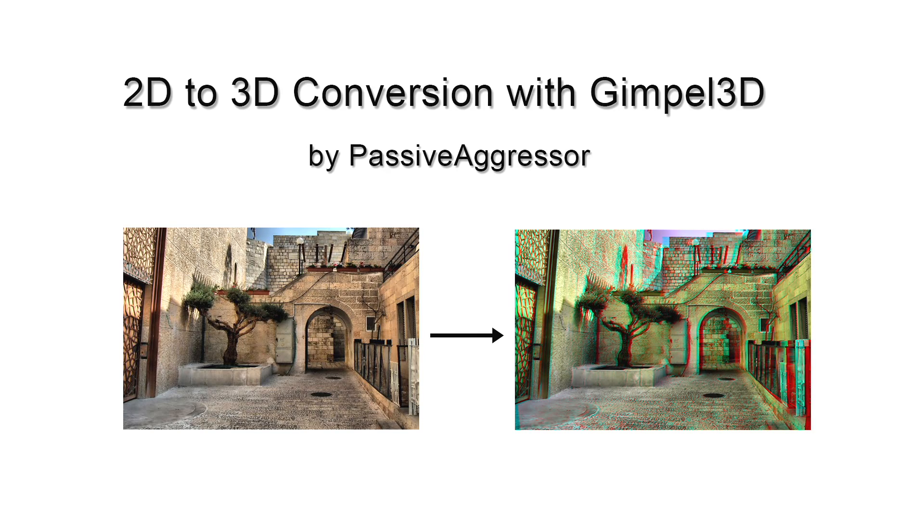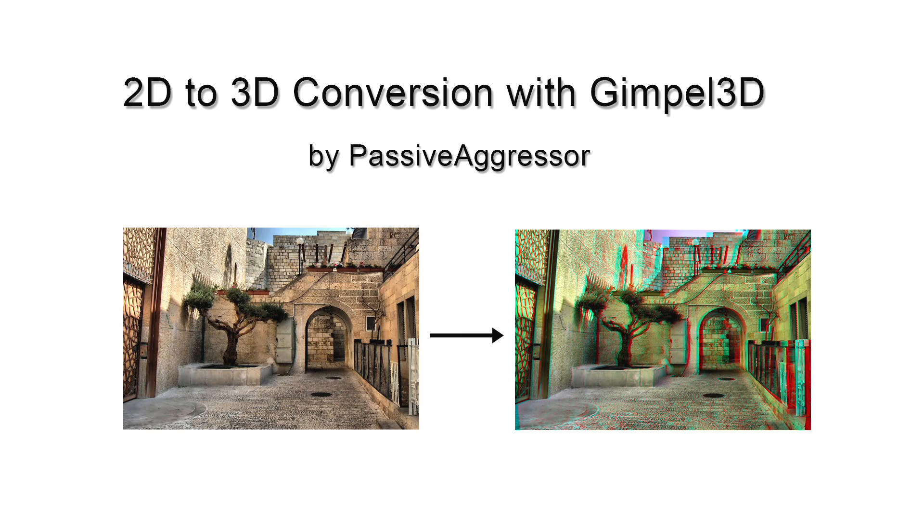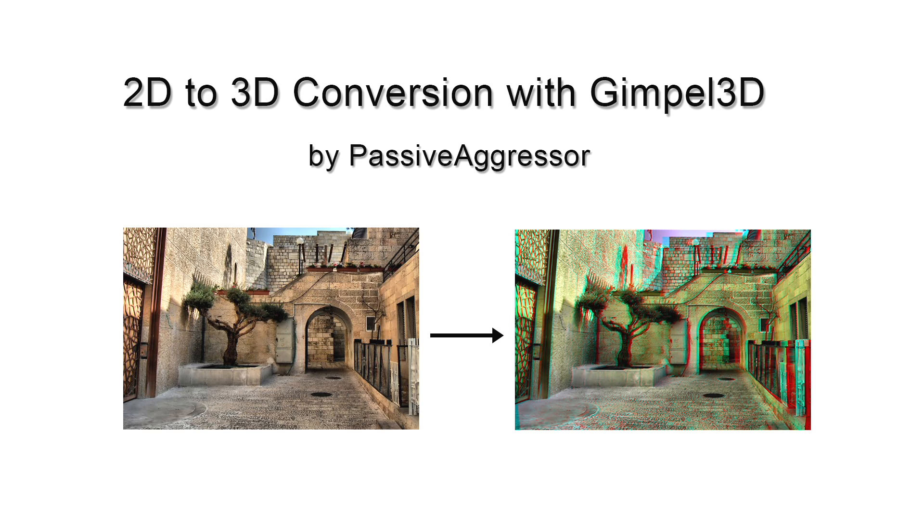Hello and welcome to my tutorial on converting 2D pictures into 3D using the free software Gimple3D. Gimple3D is a very capable program that can do many things, but here I'm just going to show you the basics of converting a single 2D picture into a 3D image.